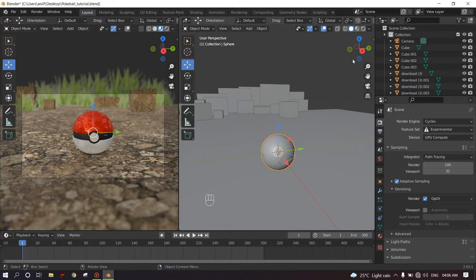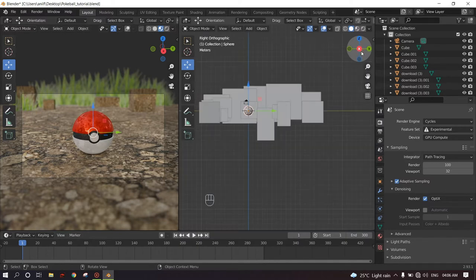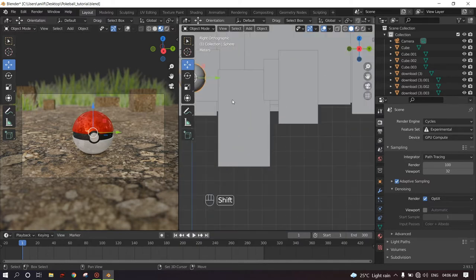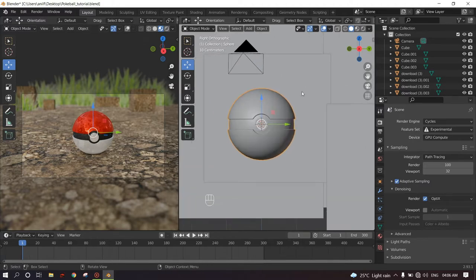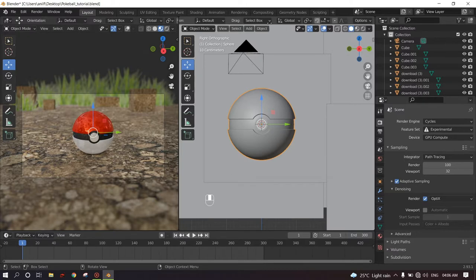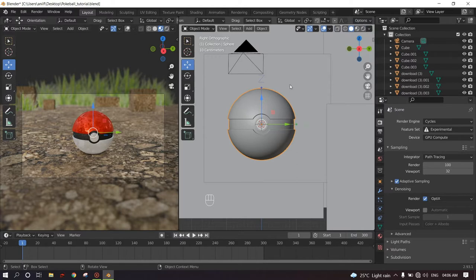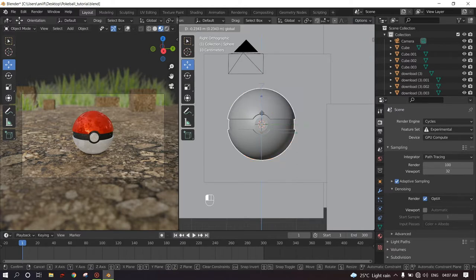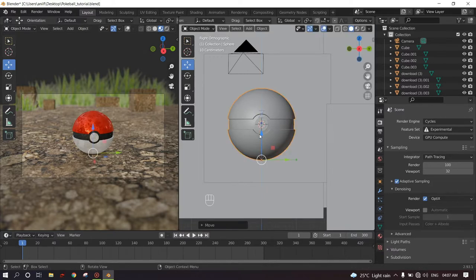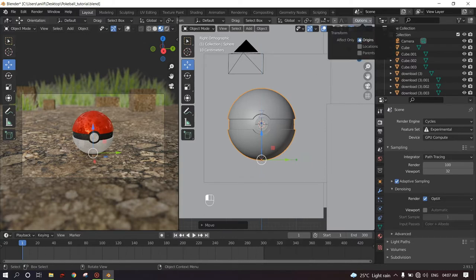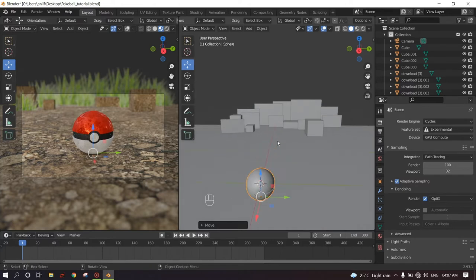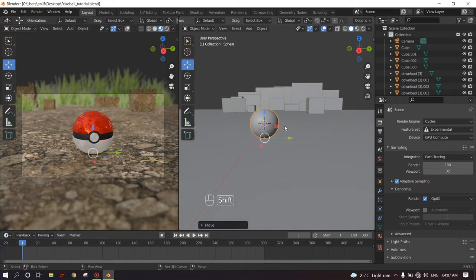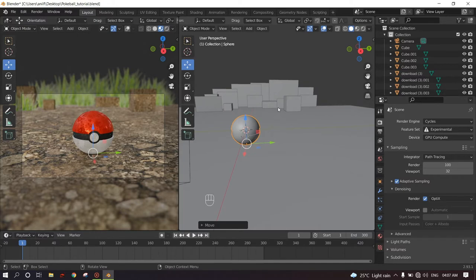So for that, let's go to the front orthographic view. Click the middle mouse and drag this to the left where you can see where is written Options. Click on the Options and Transform, click Origins. And what this will do is this will only affect the origin of the object, and now we can place the origin wherever we want. So we will place the origin right at the bottom of the pokeball. Go to Options and uncheck Origins.